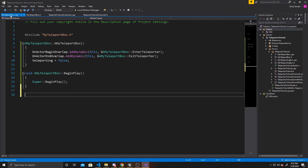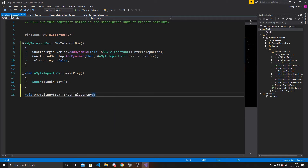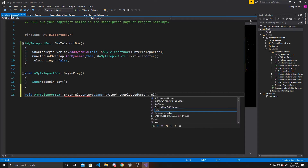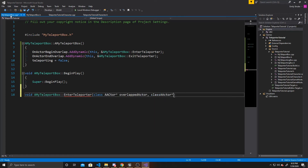Now we can start on our EnterTeleporter function: void AMyTeleportBox::EnterTeleporter. The arguments are class AActor pointer to OverlappedActor, and class AActor pointer to OtherActor.